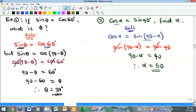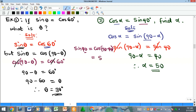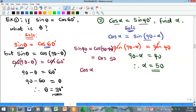Alternatively, we can change the sine to cosine. Sine(40°) = cos(90° − 40°) = cos(50°). Substituting back, cos(α) = cos(50°). The cosines cancel, giving α = 50°. Both approaches yield the same answer.